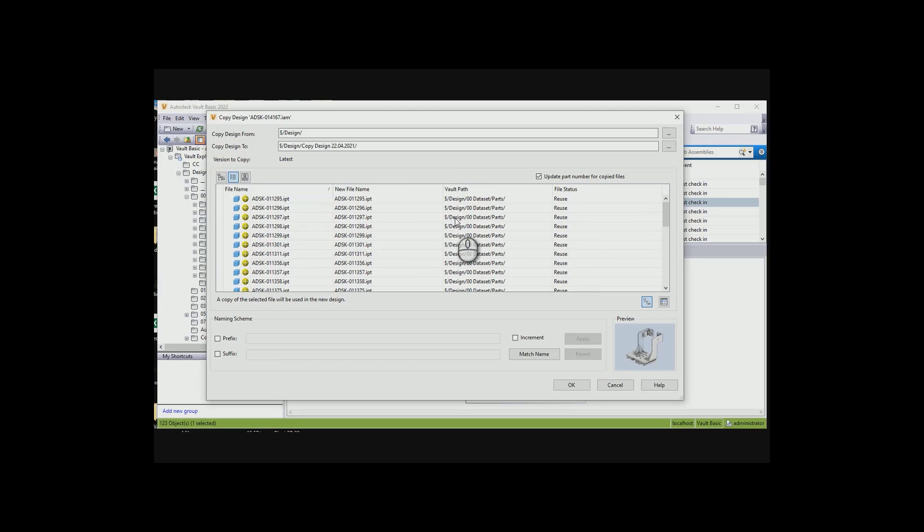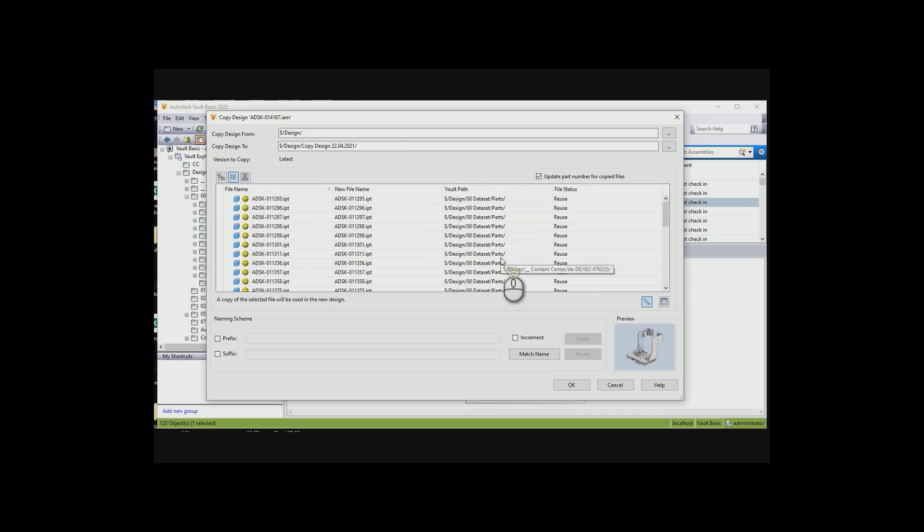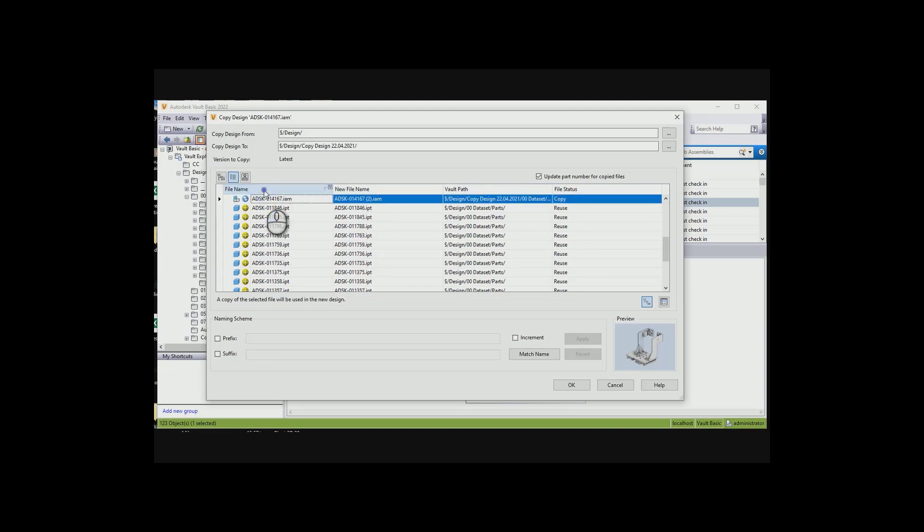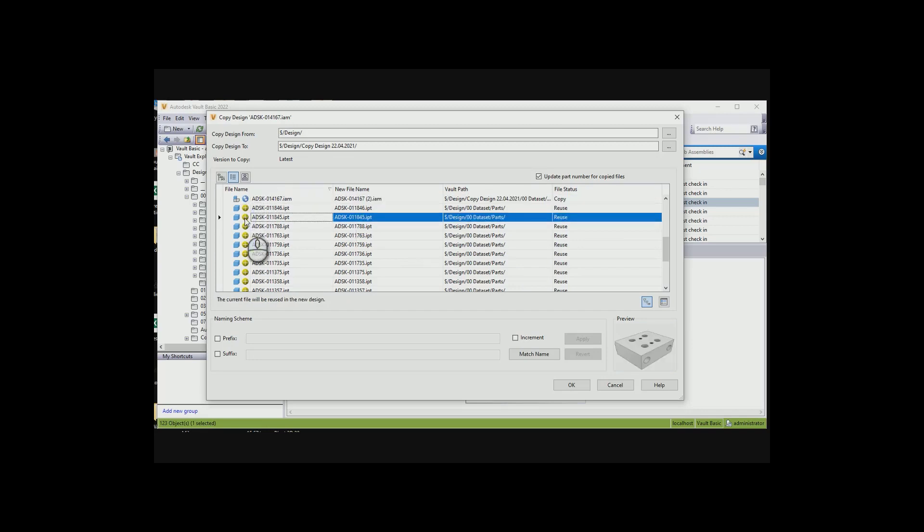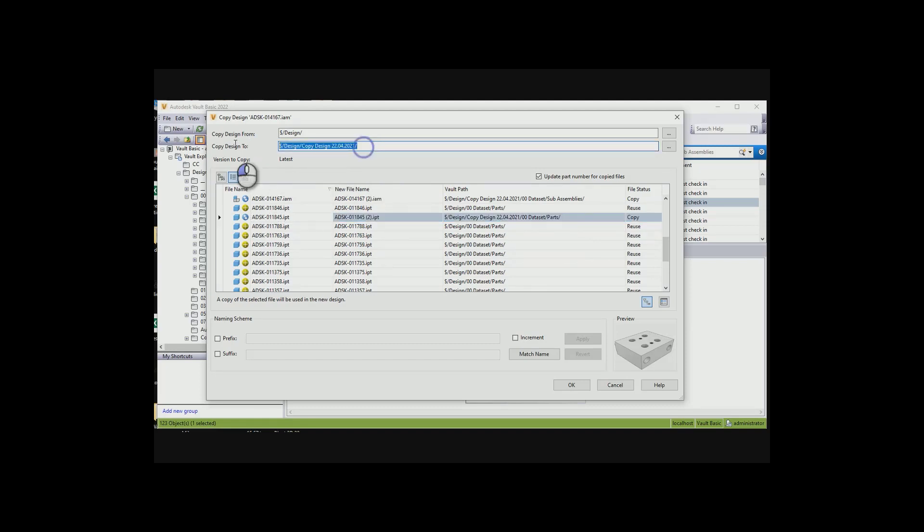With this, we can see the new file name, the vault path where it's situated, as well as if it's going to be reused or copied. You can see the top one over there, the assembly is going to be copied. It's got little two pluses. And then, we can say, I want to have a copy of this as well. What it does, it automatically reverts to where it's going to be copied to, which is this copy design from what I specified.